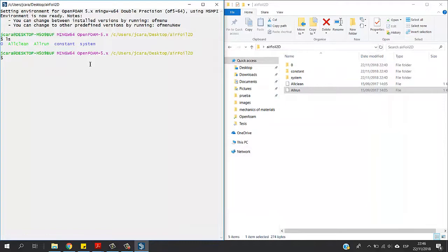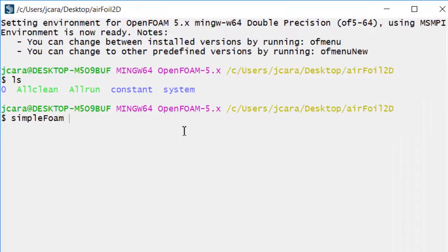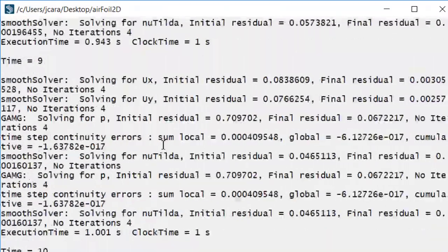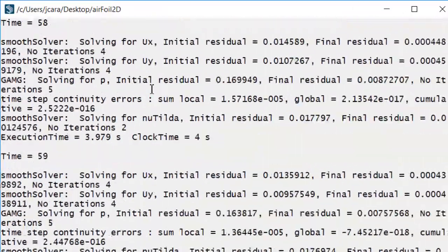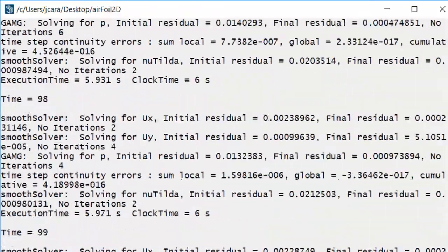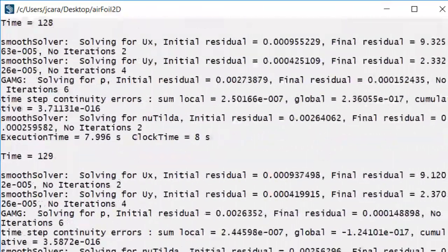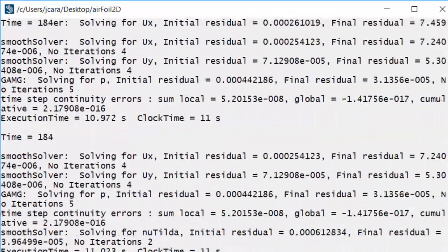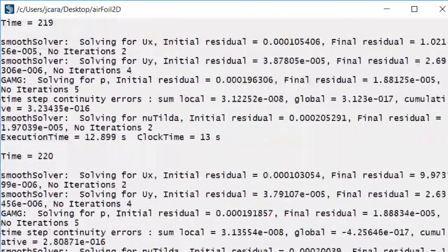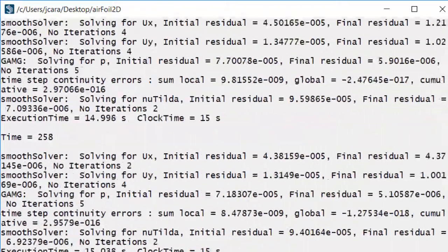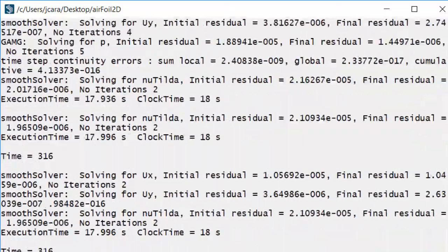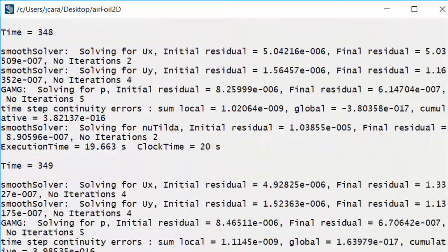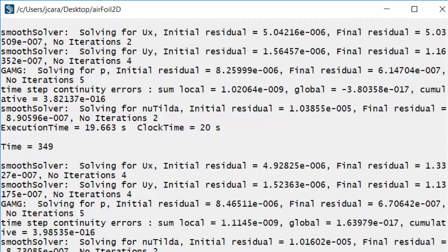I'm going to run the case by typing simpleFoam and it's running the case right now. So the only thing I needed to do in order to run the case was typing the solver. I typed the solver and you have the solution right here.